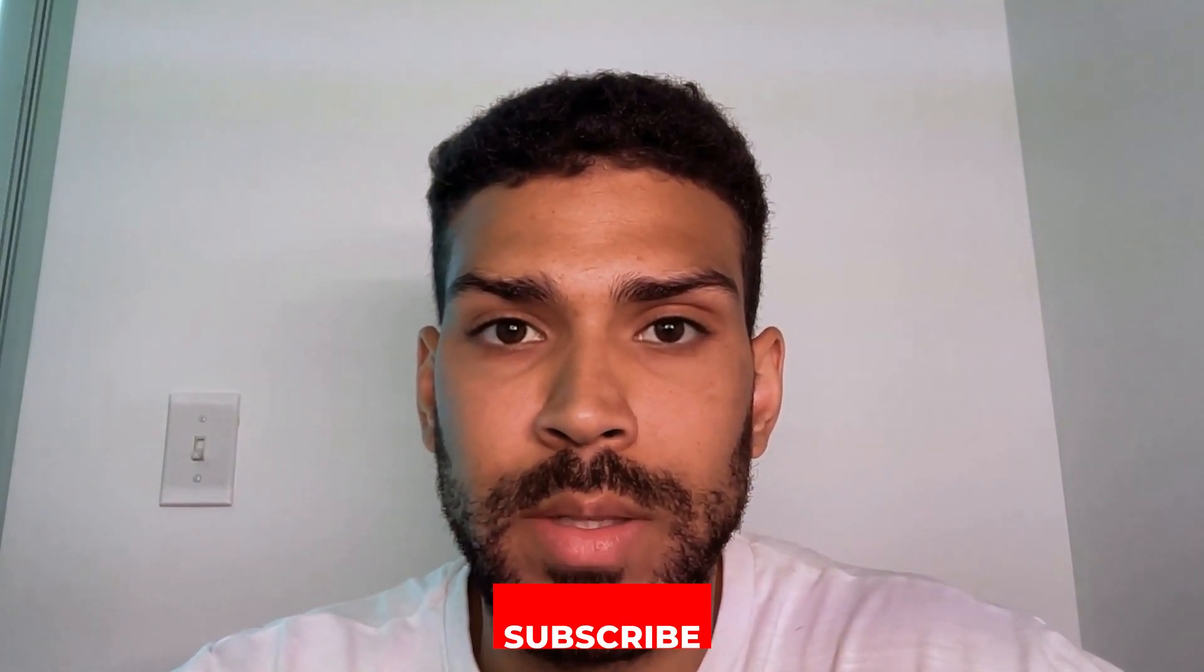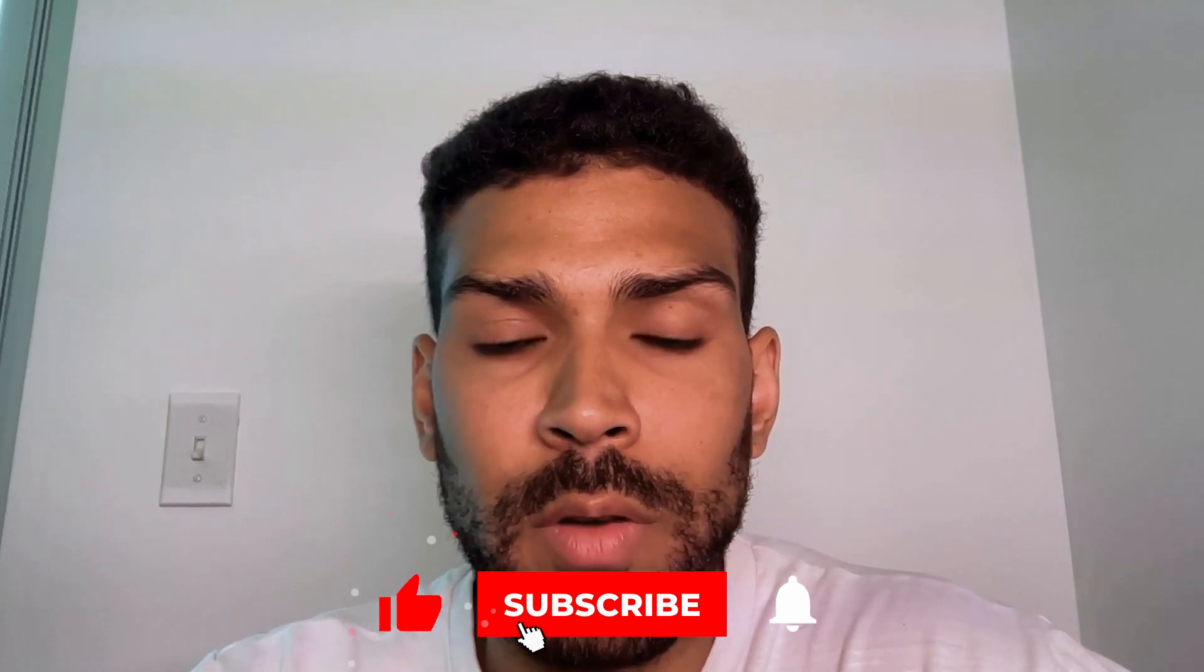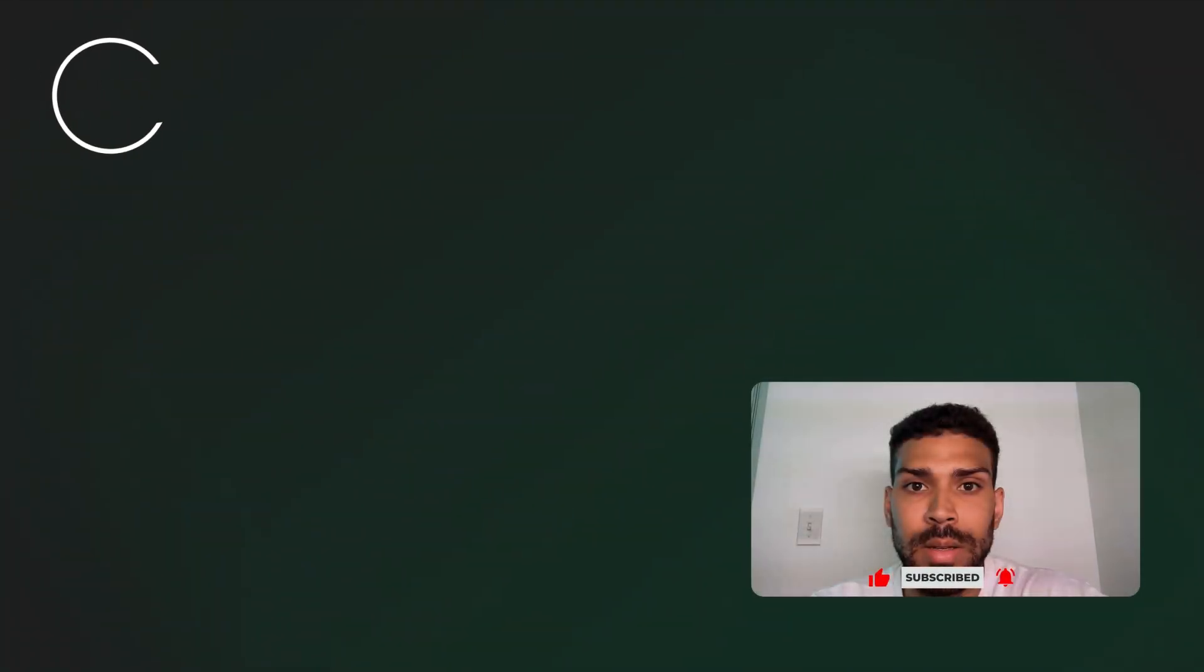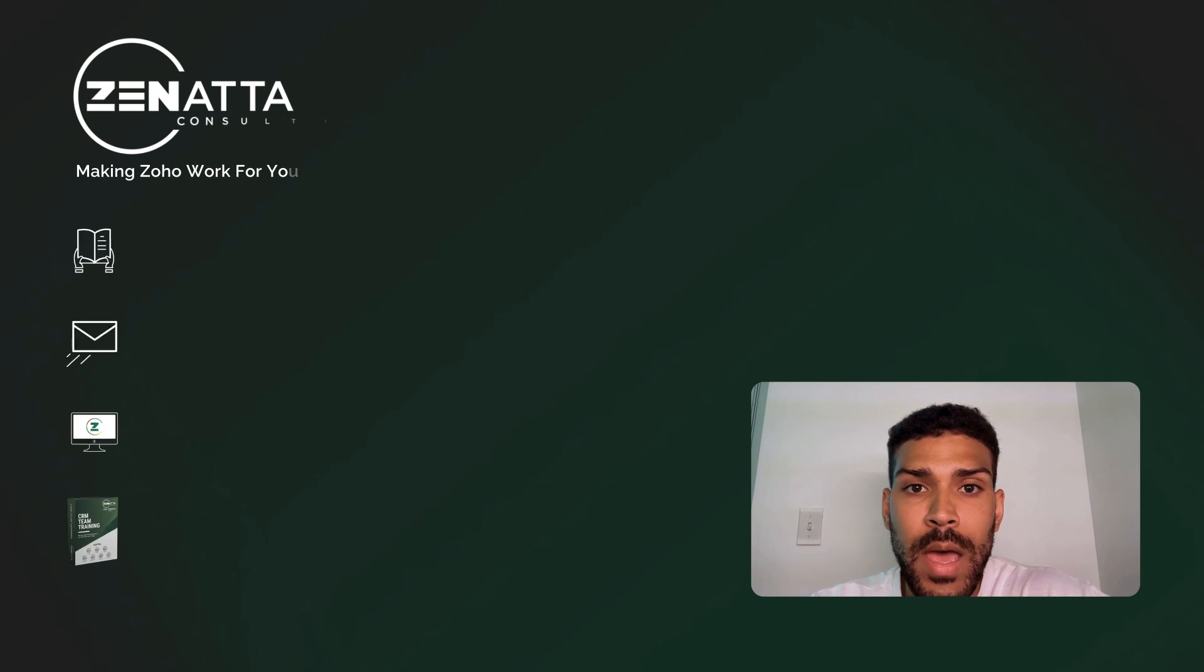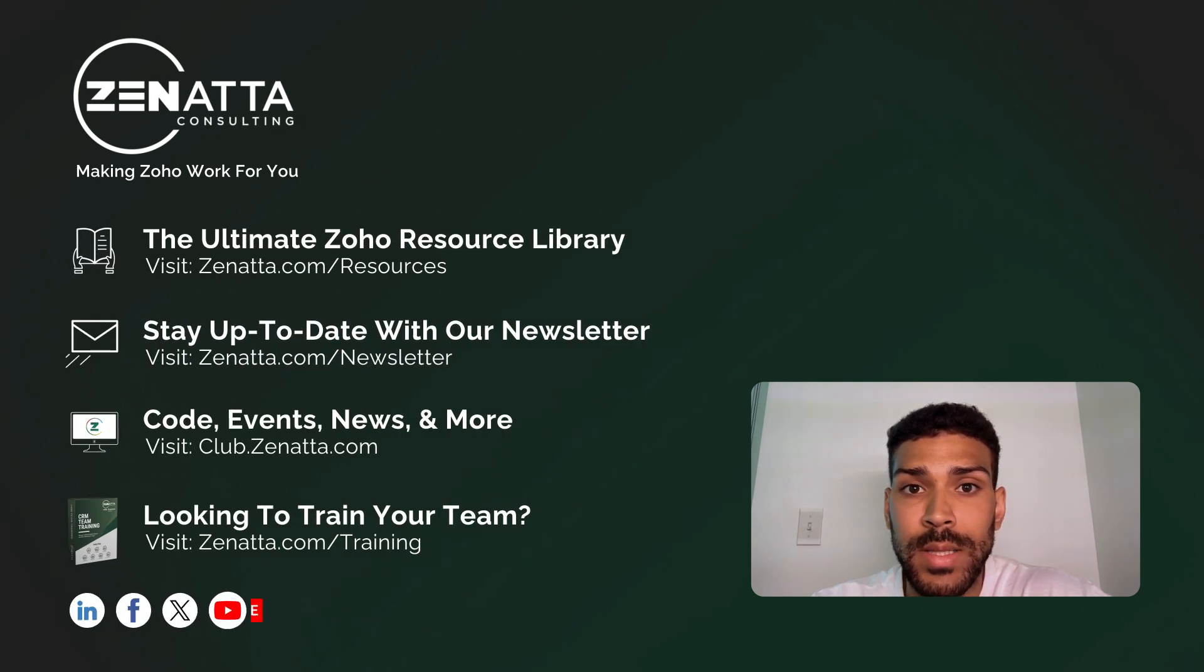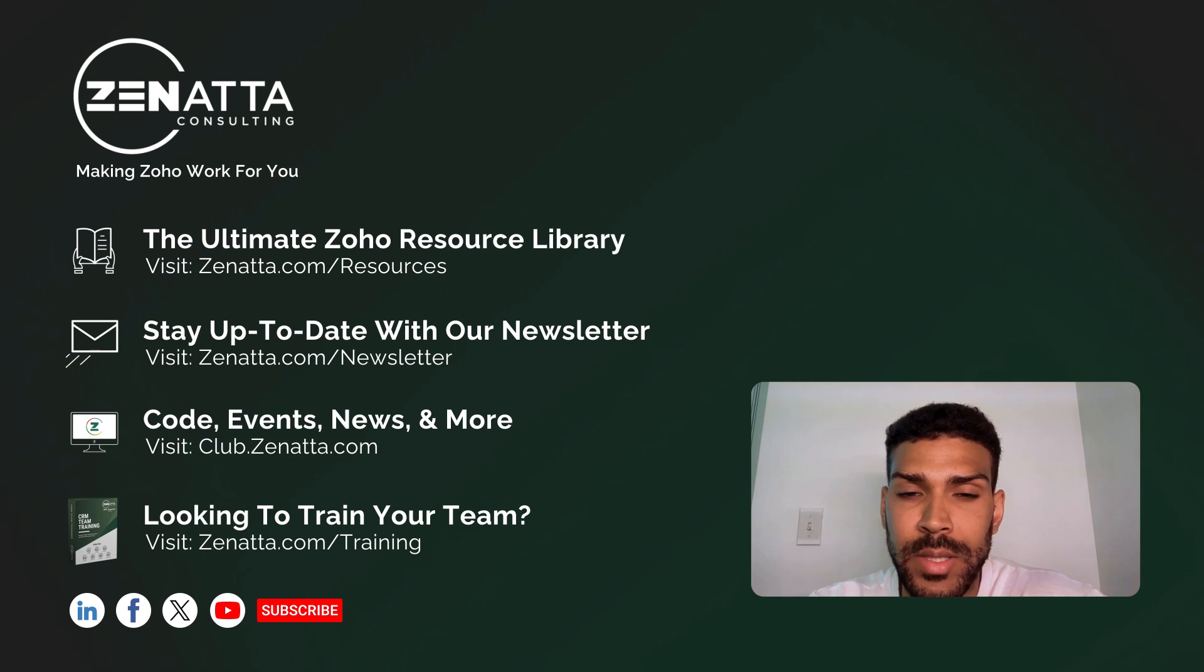Thanks for joining me today. I hope you now feel more confident in using record templates to customize and improve your Zoho Creator applications. If you found this tutorial helpful, don't forget to like, subscribe, and click the bell icon so you never miss an update from us. Have any questions or want to see more content like this? Drop a comment below. I'm Alex from Zonata, and I'll see you in the next video.